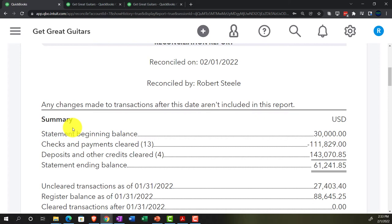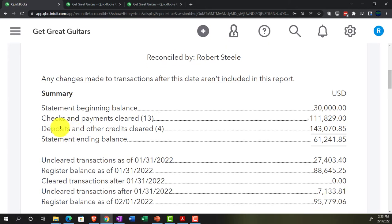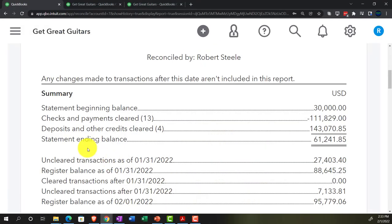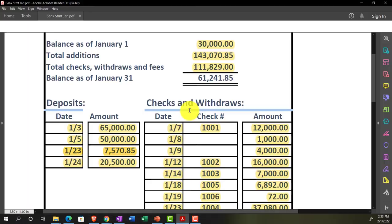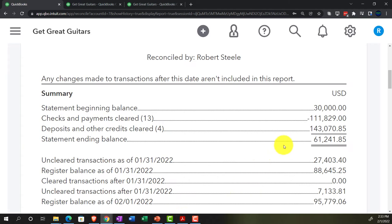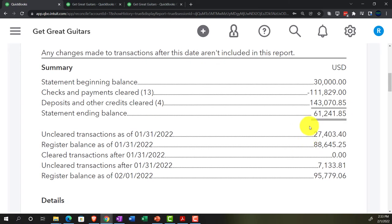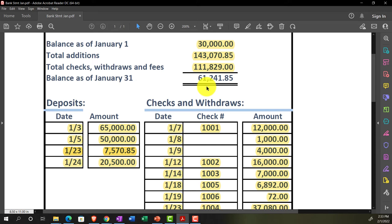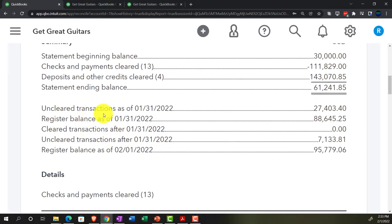So you most likely want to print and save this report so you have it as of the point in time it was done — if someone later deletes something, you have the hard copy to refer back to. At the top we have the statement beginning balance of $30,000, checks and deposits cleared of $111,829 and $143.70, and the statement ending balance. That's also the cleared balance, representing items we ticked off on both our side and the bank statement.